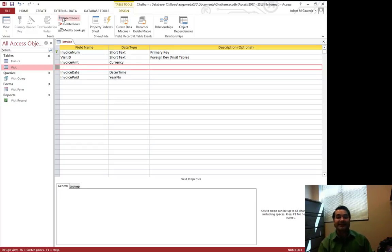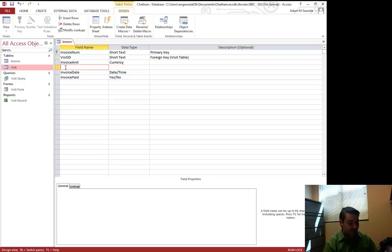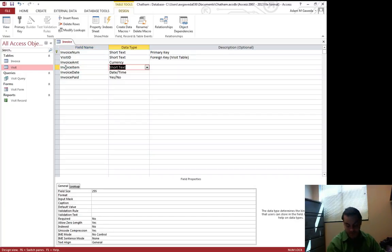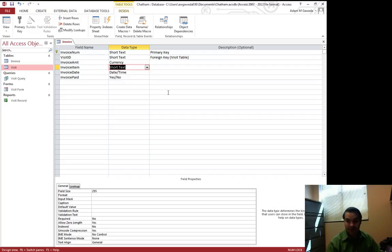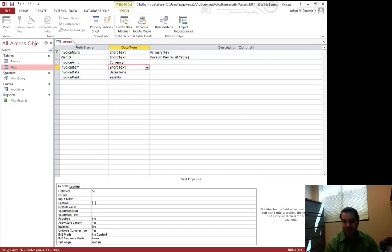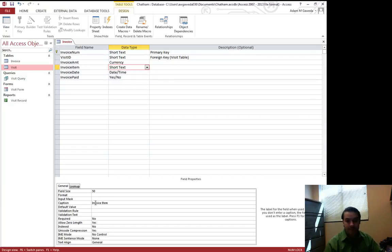It will insert a row so I can come in here and now say invoice item. And for our sake, we'll just go ahead and make this short text and change it to arbitrarily 50, add our caption, invoice item.